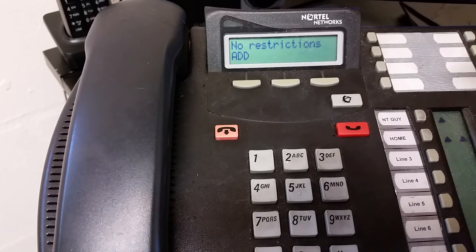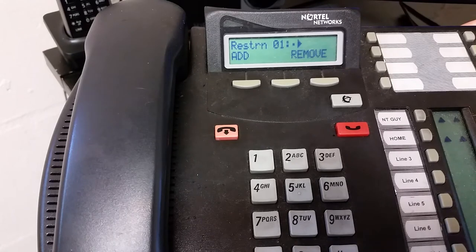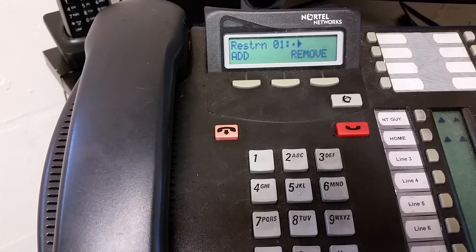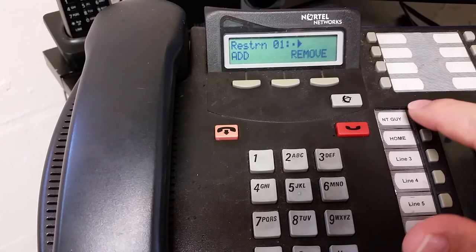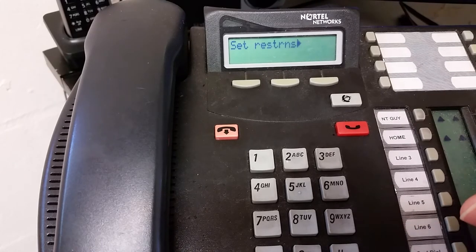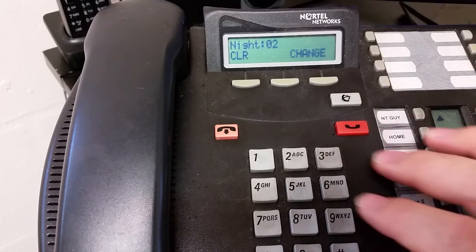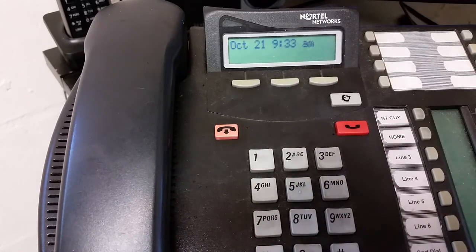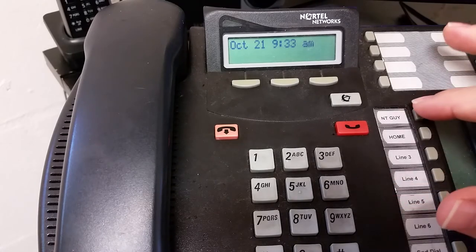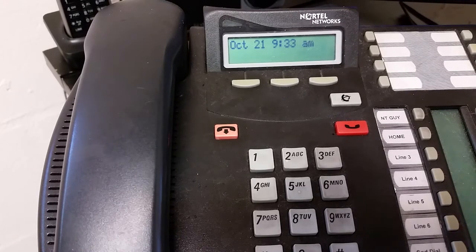If we wanted to be extreme, one thing we could do is add a restriction of "any." Filter 06 with a restriction of "any" means no digits can be dialed. Let's apply that — go to Set Restrictions and change it to 06. Now let's leave System Programming and grab a line. It might take a second for the programming to kick in. Once that programming sinks in, no digit can be dialed from this phone on any line.